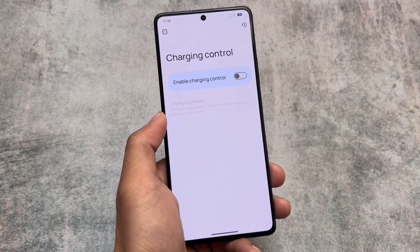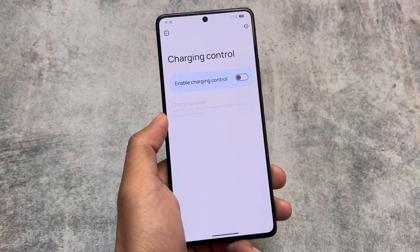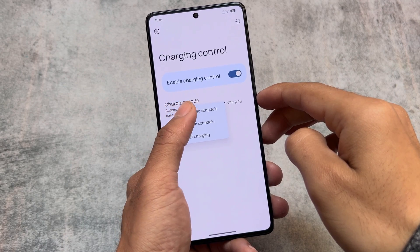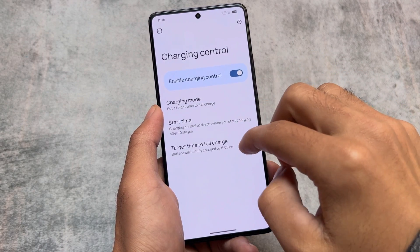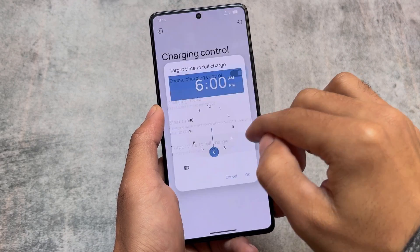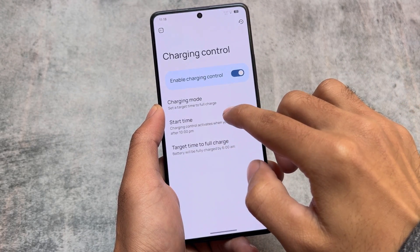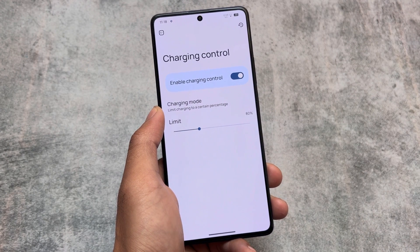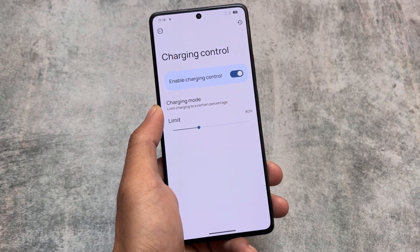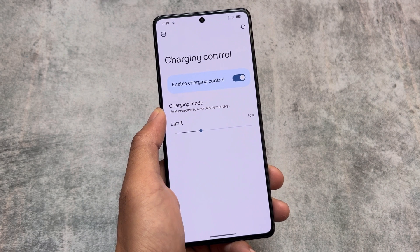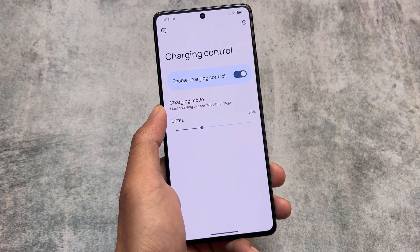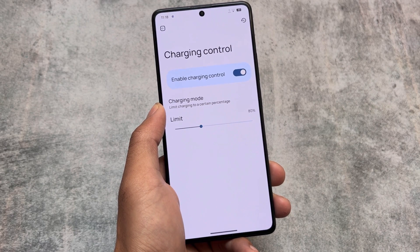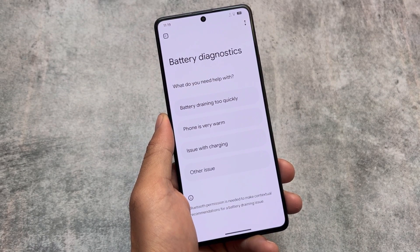A lot of custom ROMs are also coming based on this update with the December security patch, but Evolution XOS is the first one I tried. It also brings new charging controls — quite amazing. You can choose the charging mode according to your preference, set a start time, set a target time to full charge, or simply choose the limit charging option. The custom charging options were not available before and are included with this new update.